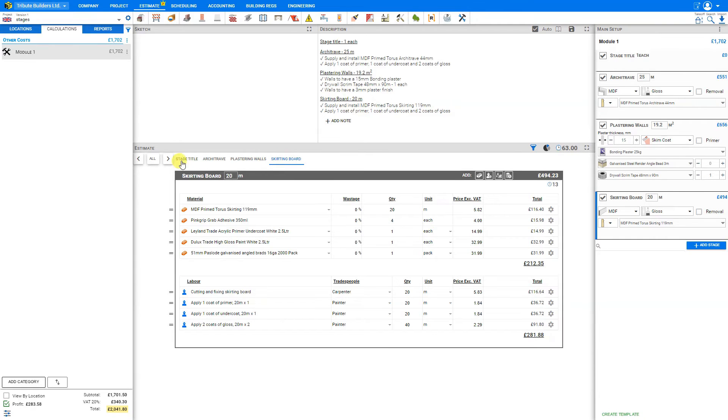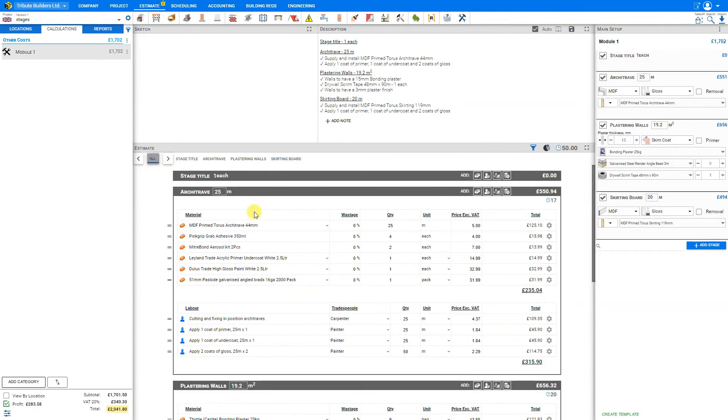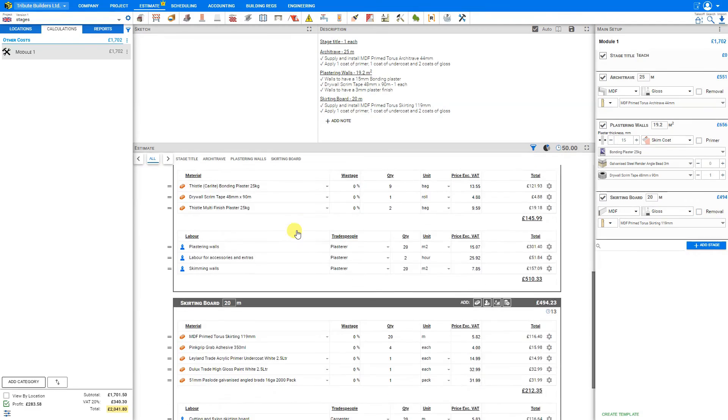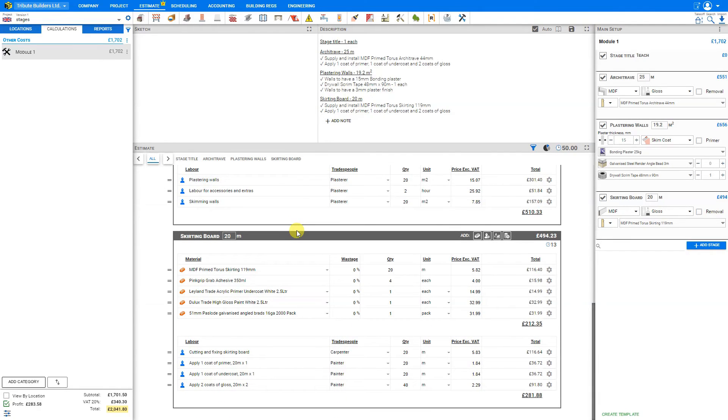We can also show just the architrave stage or just the skirting board stage. Or if we wish to see all stages, we click here. And this shows all of our stages.